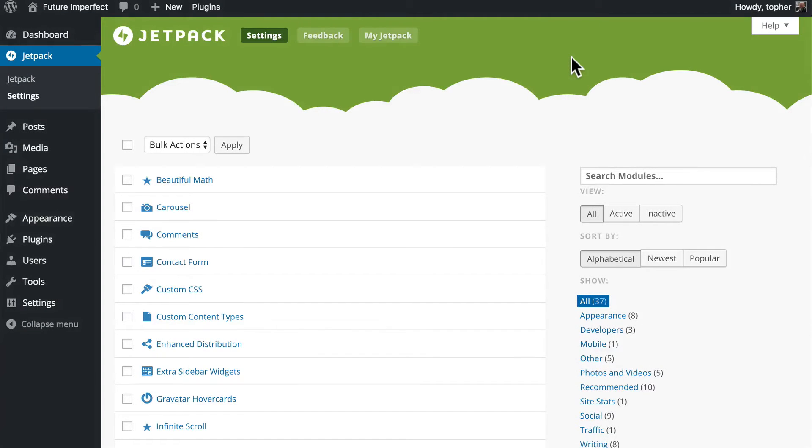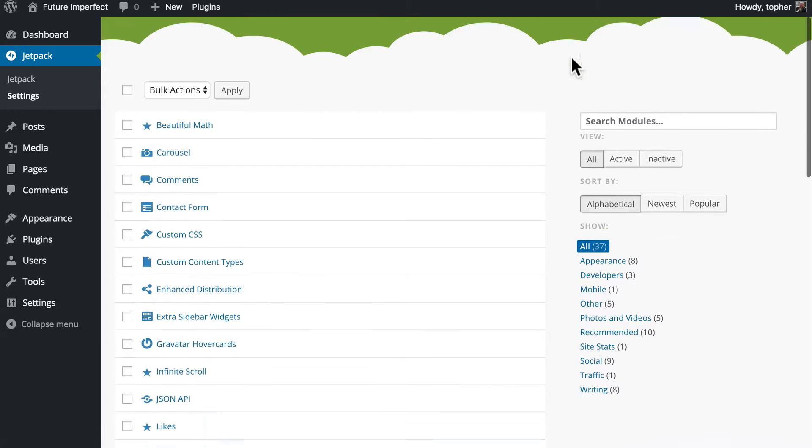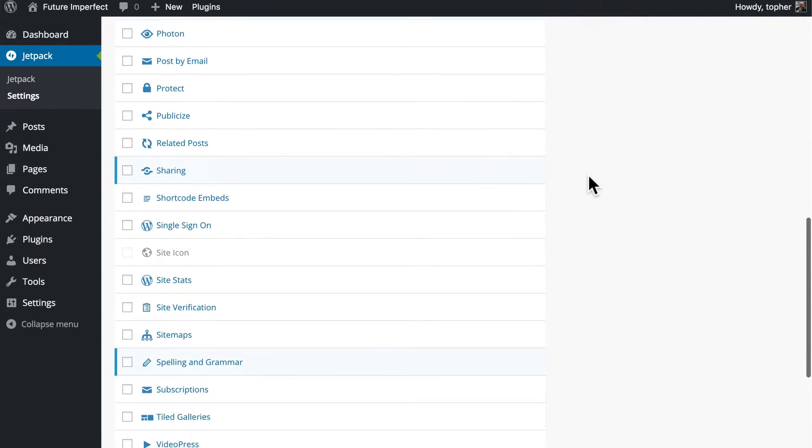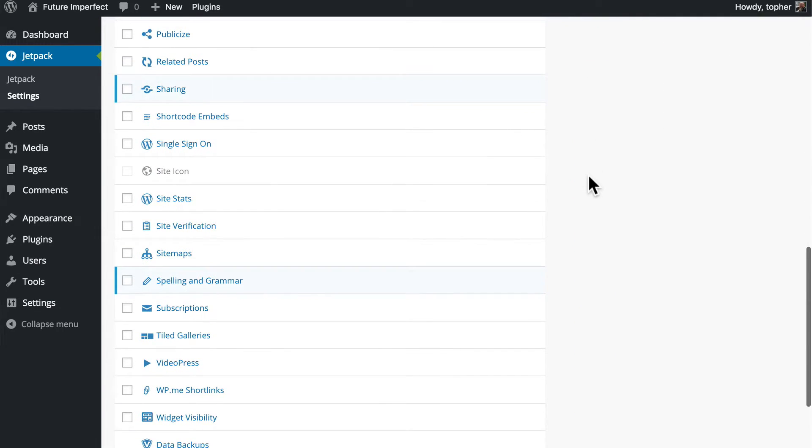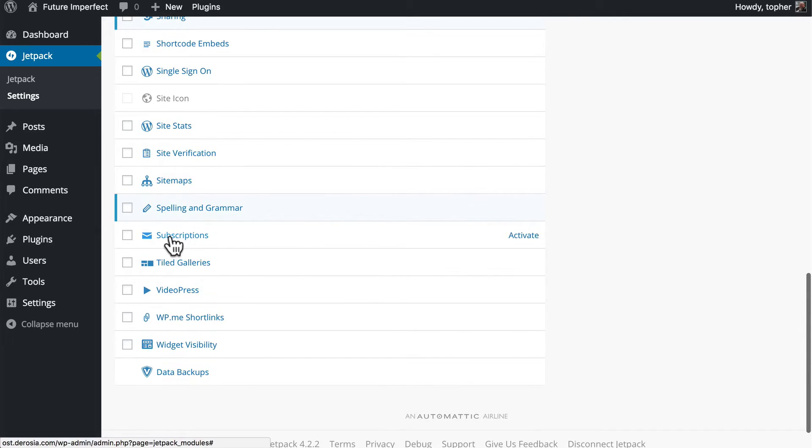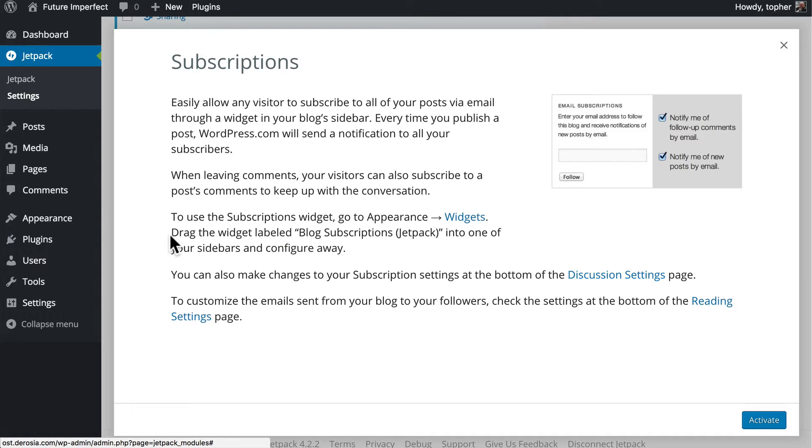In this video, we're going to take a look at a Jetpack module called Subscribe. Subscribe allows people to subscribe to your blog via email so that when you post, they get your post in their email.